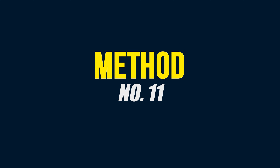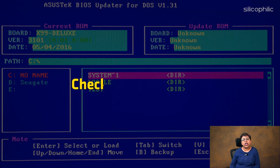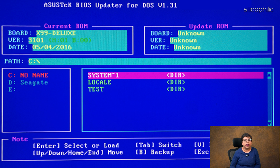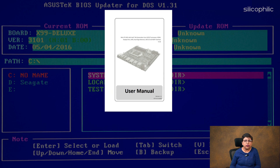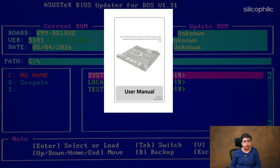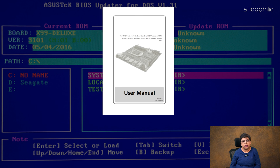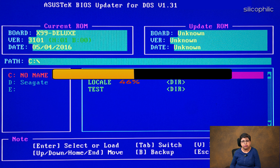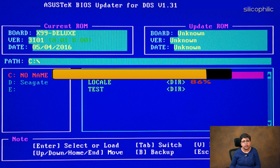Method 11: Check for BIOS update. If you are using an outdated version of the BIOS, then this can also be the reason why you are getting this Windows error. Each motherboard is different, so go through the manual of your motherboard to know how to update your BIOS. Follow the instructions to complete updating BIOS. After updating BIOS, you should not get the error.